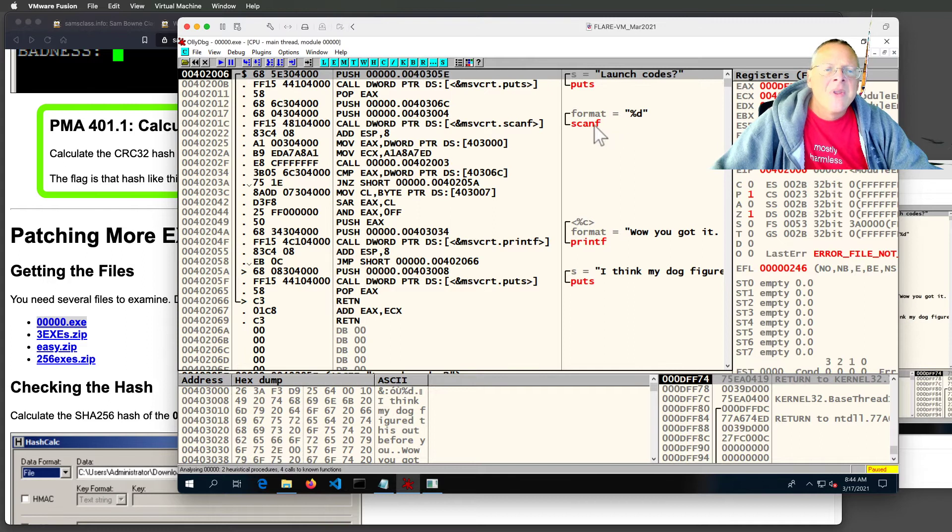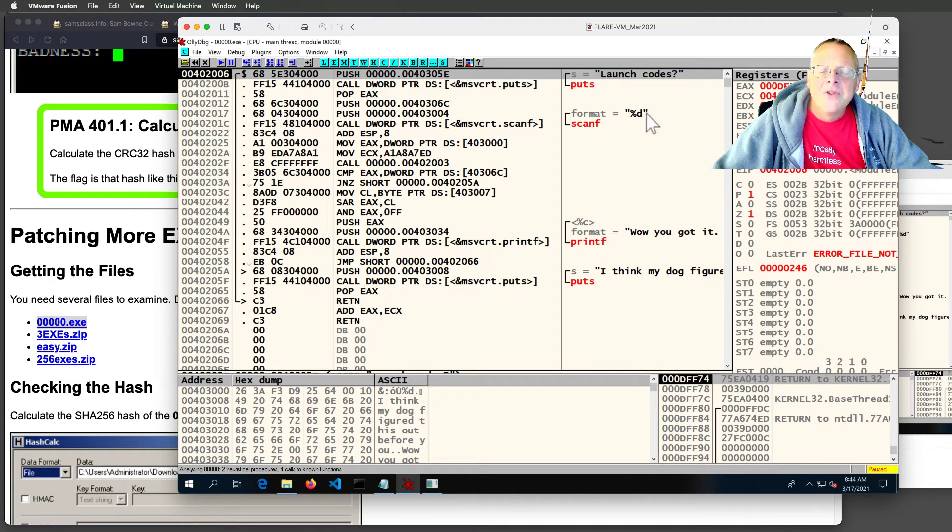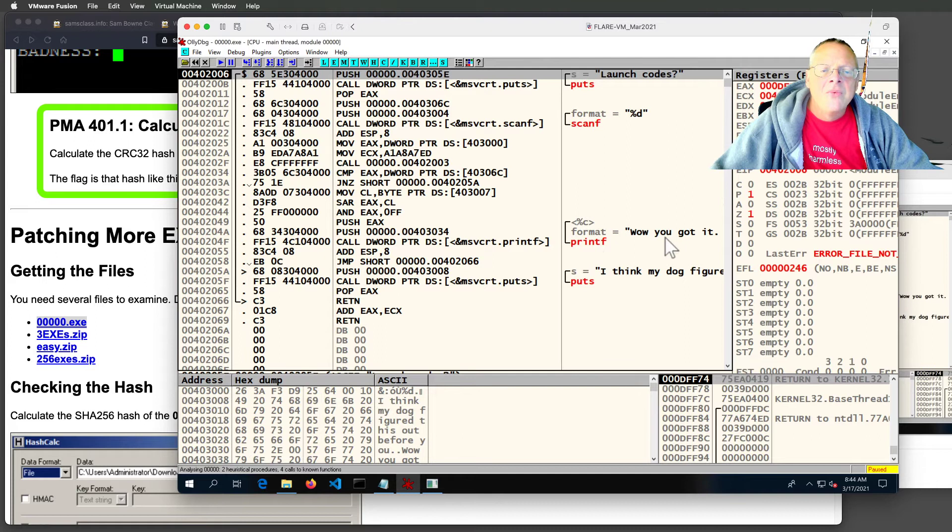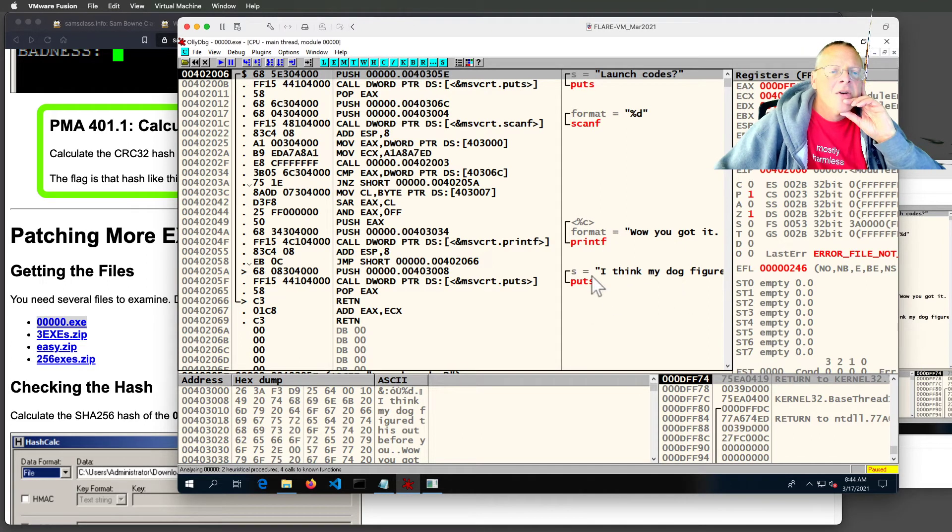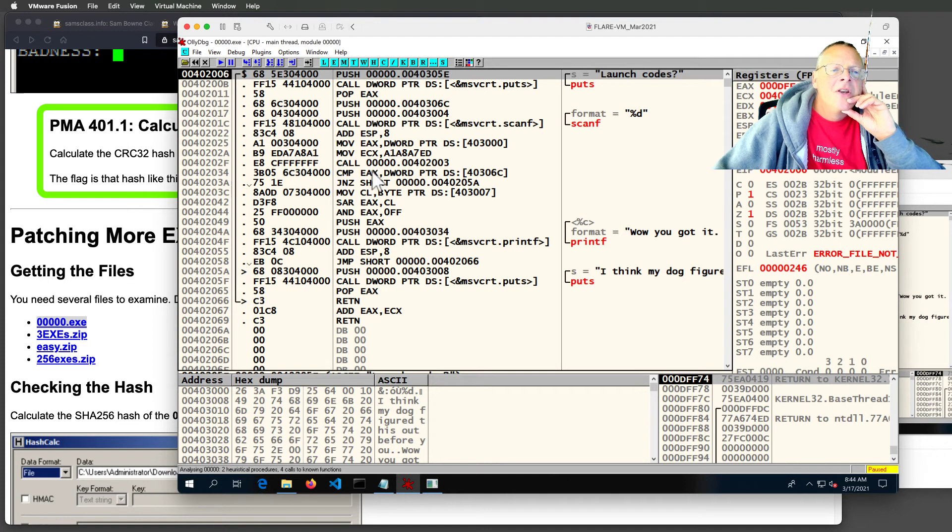You can pretty much tell what's going on because it calls C library functions in red. So it calls puts and puts out the string launch code. It calls scanf to read a number from the user. Then it prints either wow you got it or I think my dog figured it out. So here, this must be the code that decides whether you got it right.